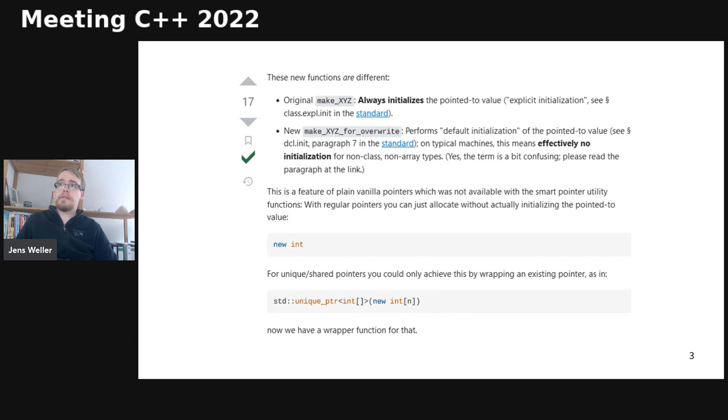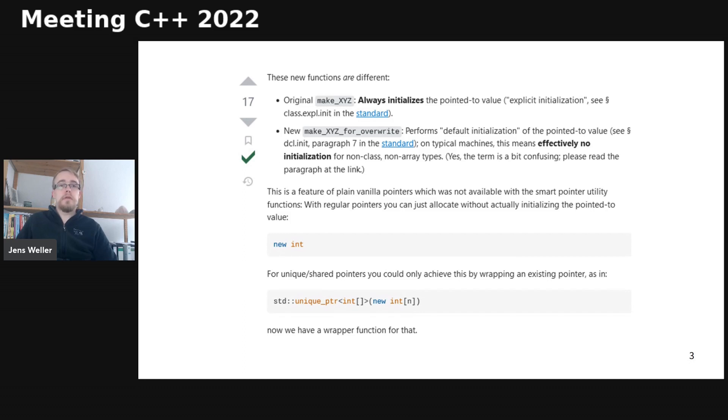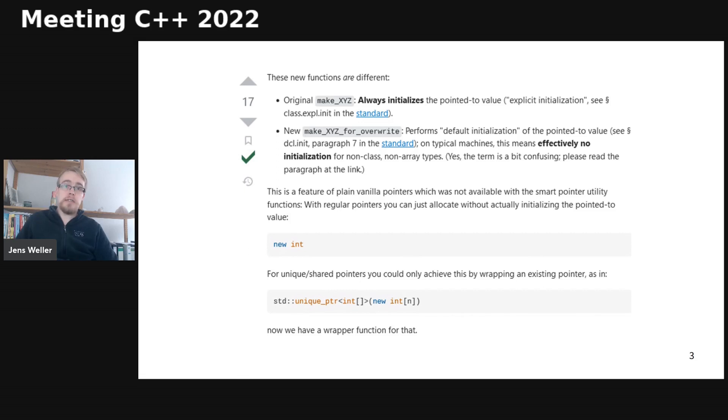And it is something which allows you to default initialize the newly constructed heap memory. And for simple types like an int or float, this means that you are able to allocate un-initialized memory in a shared pointer.